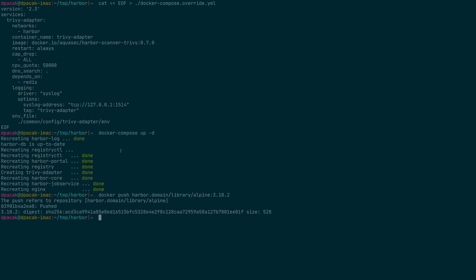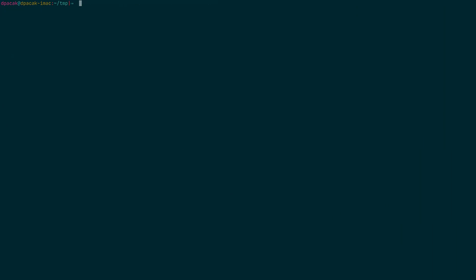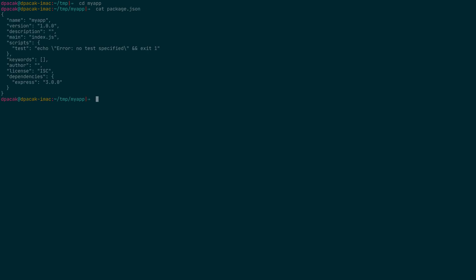One more interesting feature is that on top of scanning operating system packages, Trivy could scan application dependencies. At least we do support some of the languages, for example Node.js dependencies. I have this very simple app which depends on Express.js version 3.0, which is an old one.